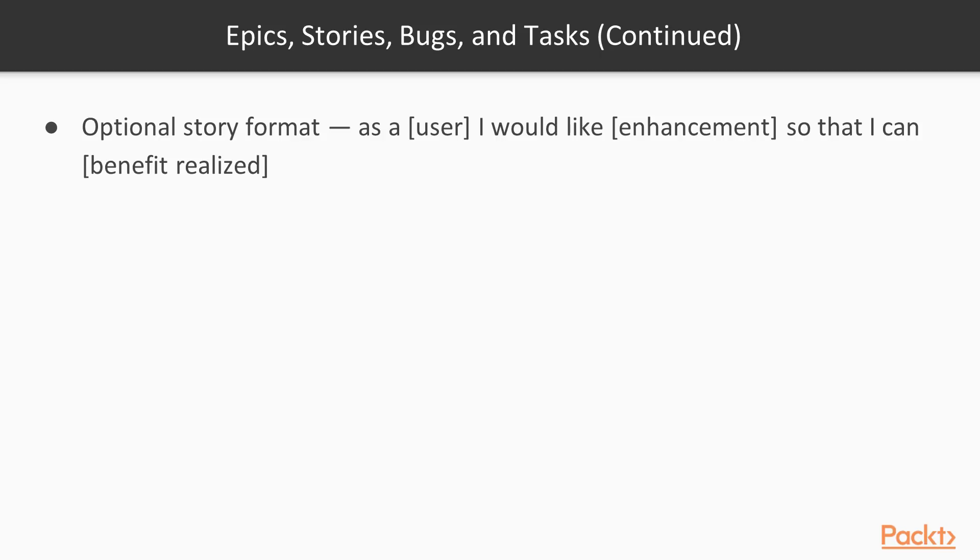So as a person, I would like this enhancement. And you'll basically just see that over and over through the backlog. So I don't really prescribe that format for this particular application.